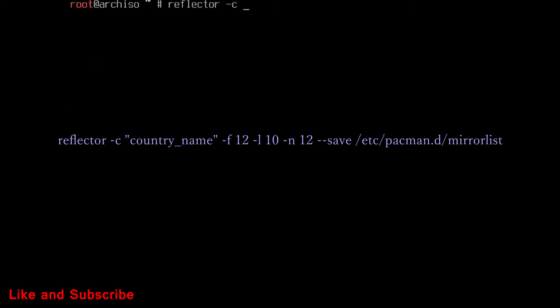Now install a package called reflector. Then run this command, to update mirror list. Type your country, like US.